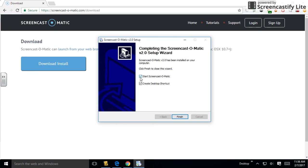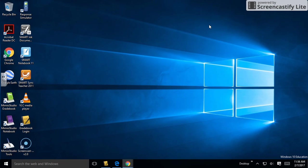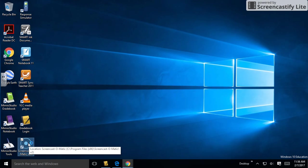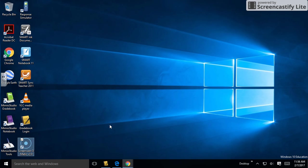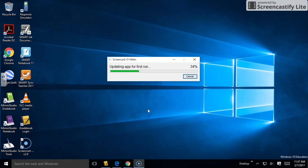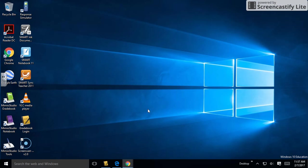Click finish, and there it is—Screencast-O-Matic. When you're ready to open it, simply double-click. It will update for its first run, but this is the only time this will happen. The second time you use it, it will open right away without any additional downloading or installing.